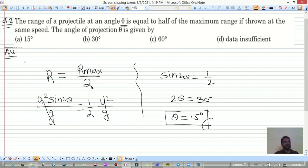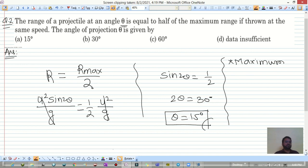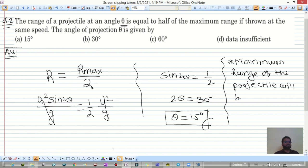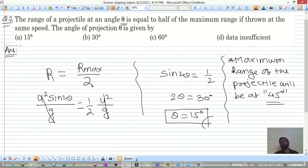Remember: the maximum range of a projectile is achieved at an angle of 45 degrees.